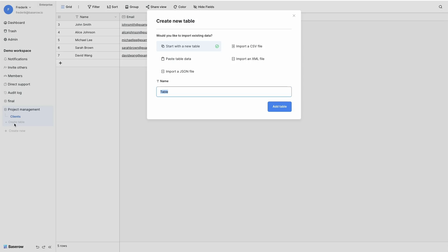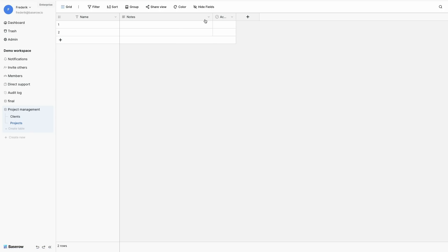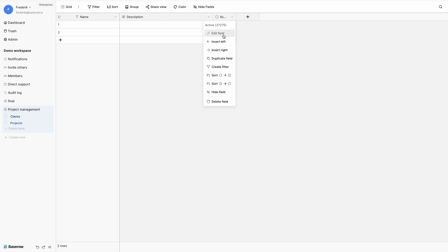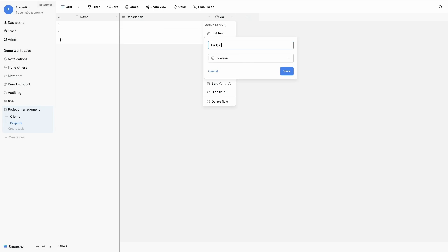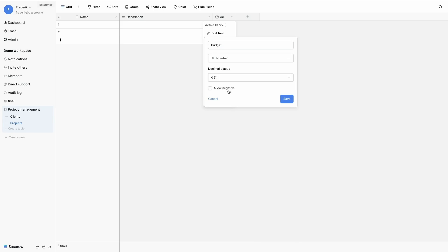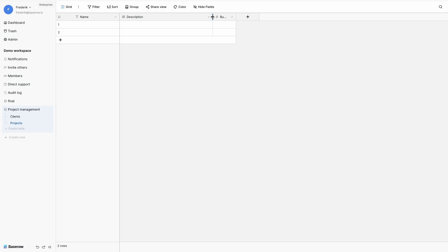Next table is the Projects table. So I will rename notes to description. And my active field will become budget. And I change the type to a number. I can add decimals, but this is not required for my budget.